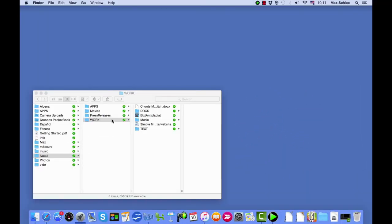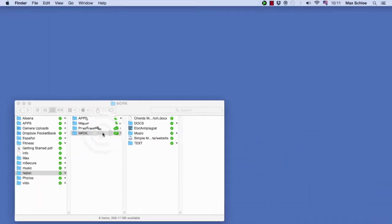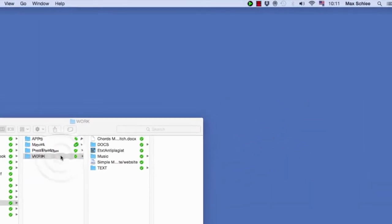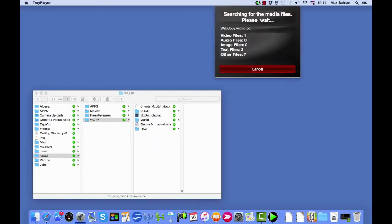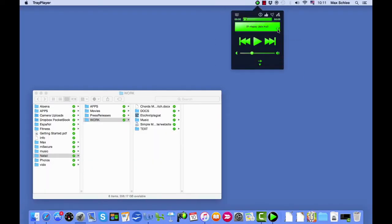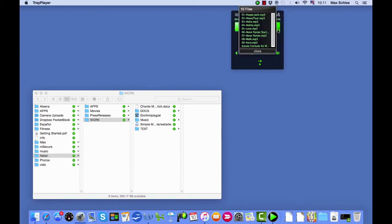Let's drag and drop a folder into the status menu icon. The player quickly sorts through the files and folders that you drag and drop into the app and places only the files that contain audio. See, it added 10 tracks to the player.